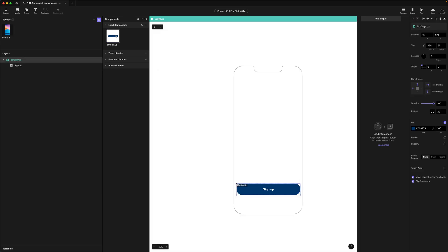Now we are inside the component. You'll notice the background is white and the layers panel has changed. Unlike Figma, a Protopi component has its own space, its own interactions panel, timeline and variable panel. Because the component is the parent, any changes you make here will be applied to every instance or child. Okay let's make the secondary login button from the same button component.